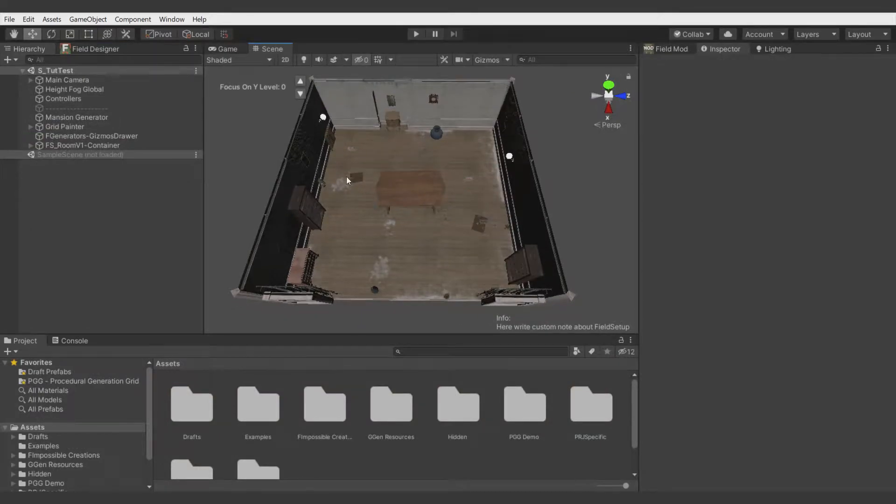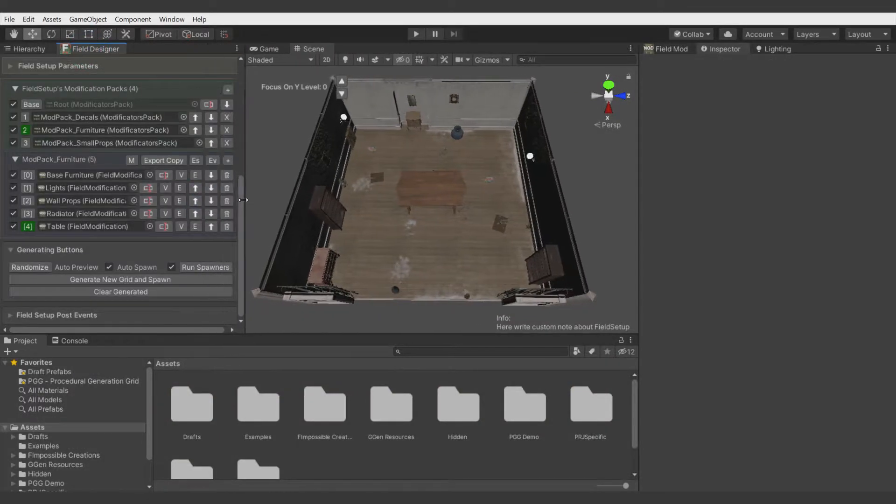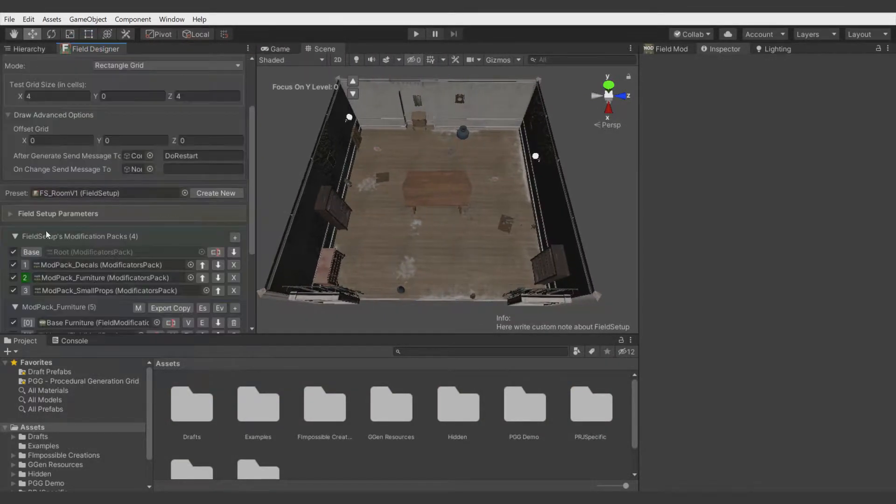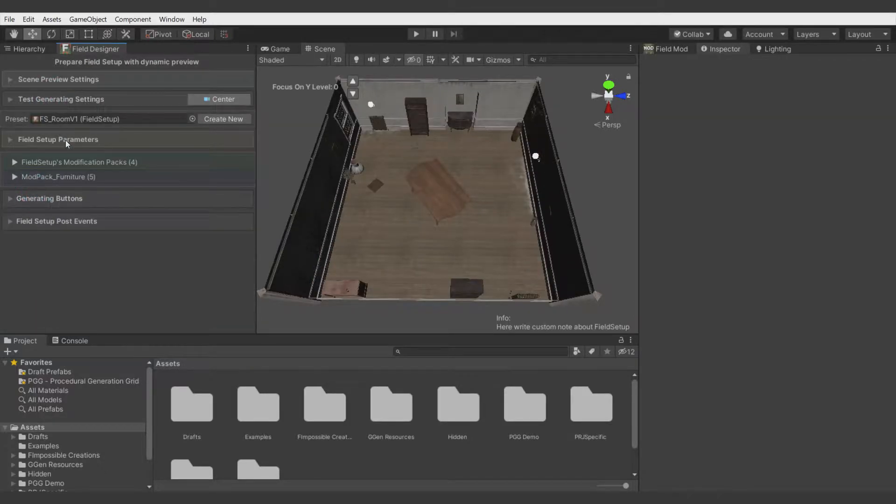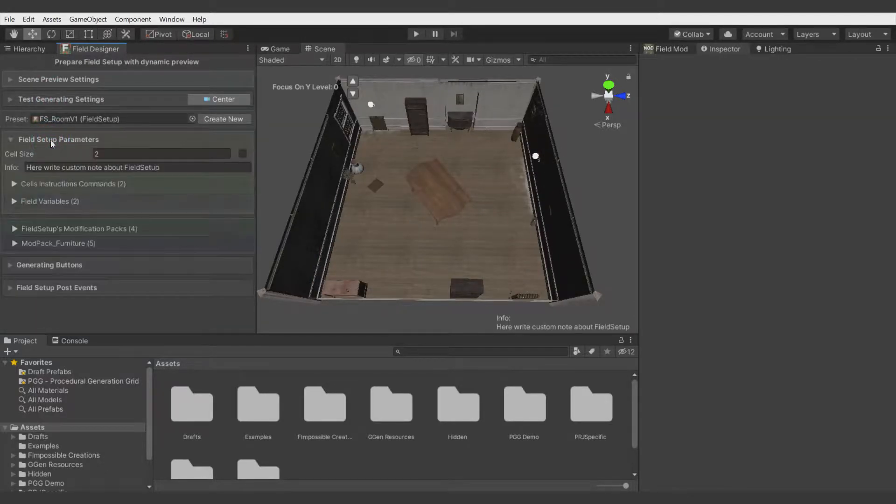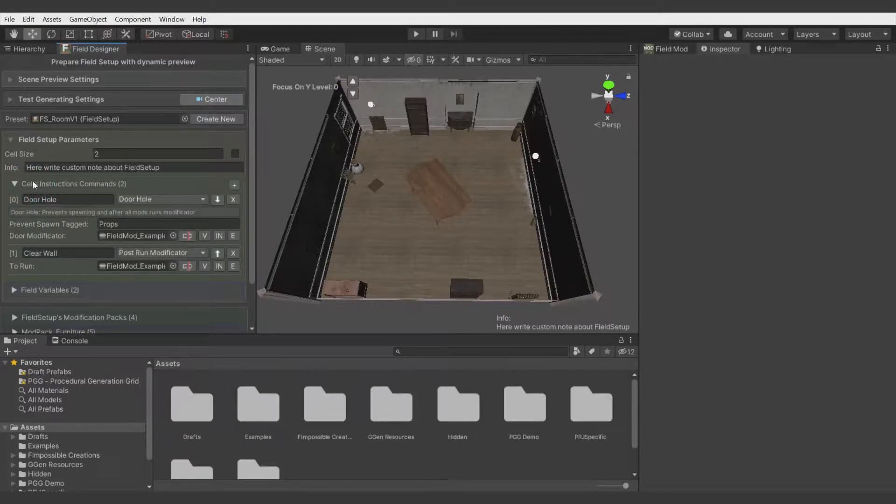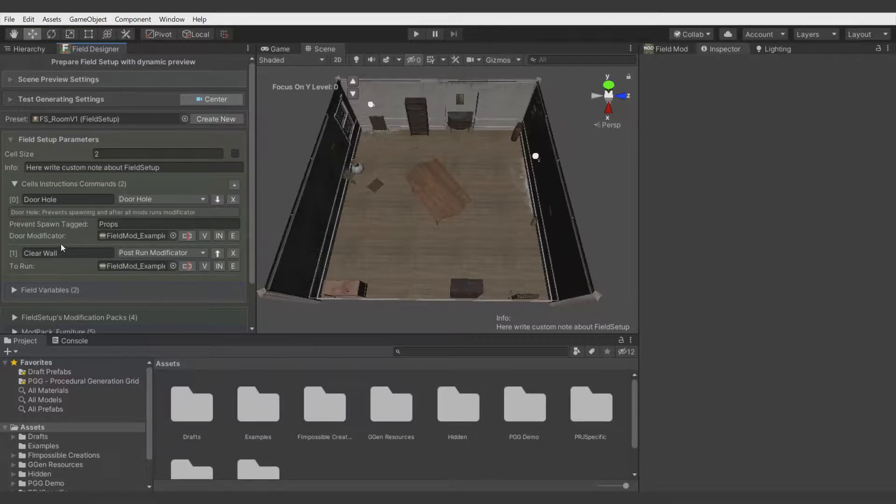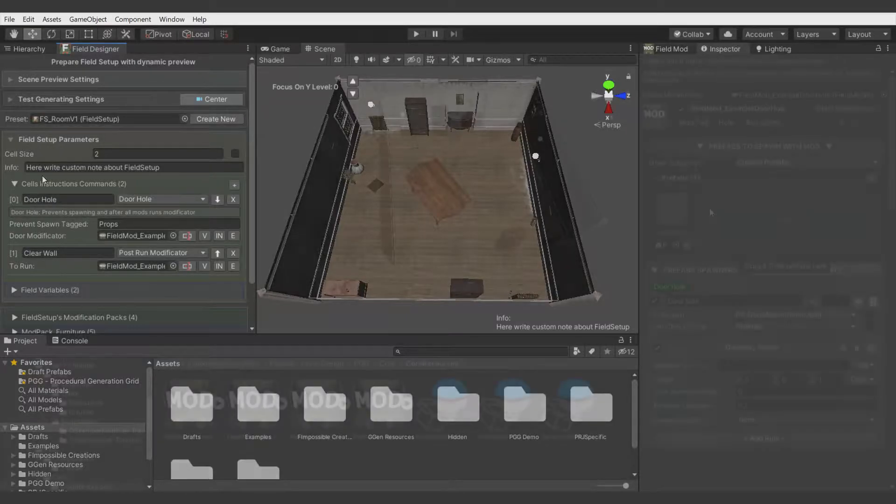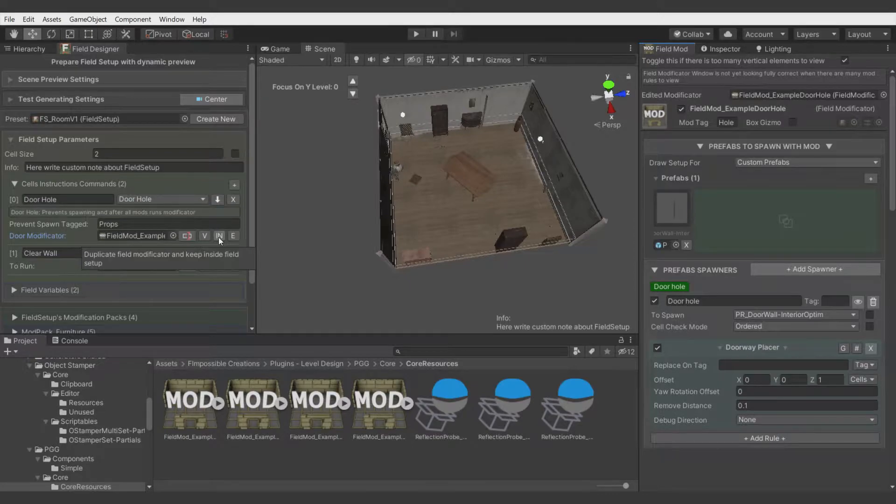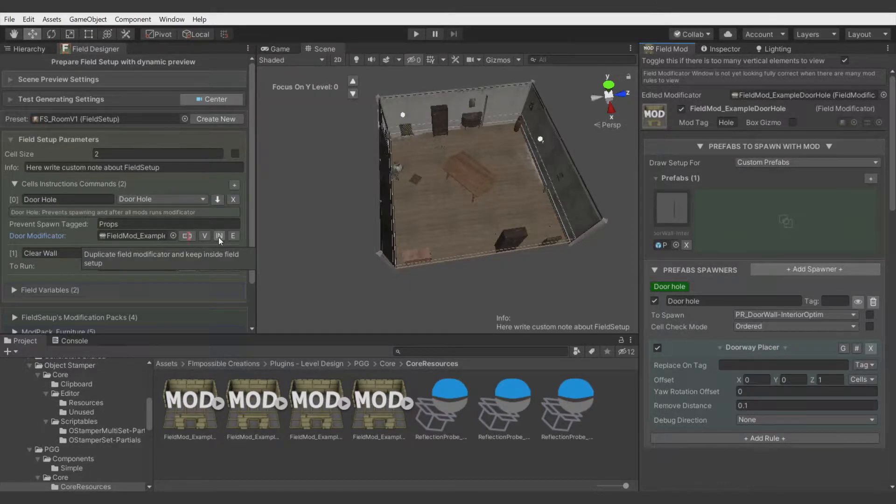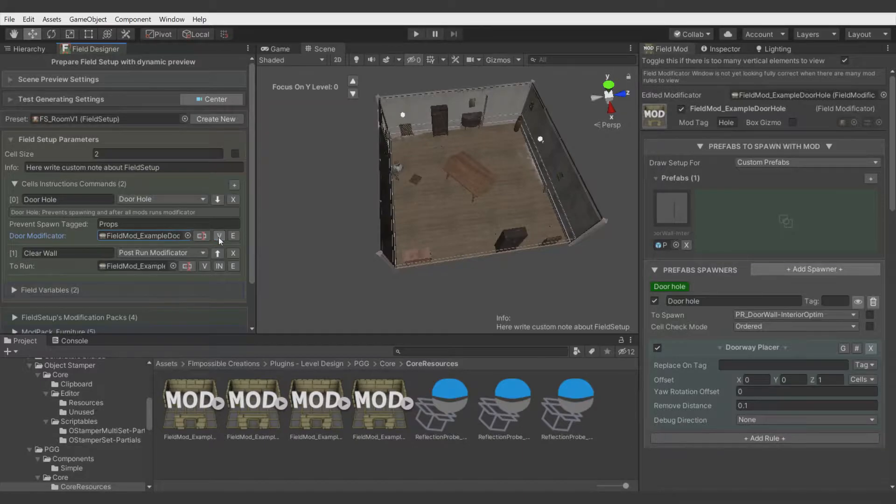Let's open previously created field setup. Let's hide things we don't need now and there we have field setup parameters. There we have cell instruction commands. By default there are two of them. First we will make comment for creating doors and there is example of doorway field modificator and we will make copy of it and put it inside this field setup.